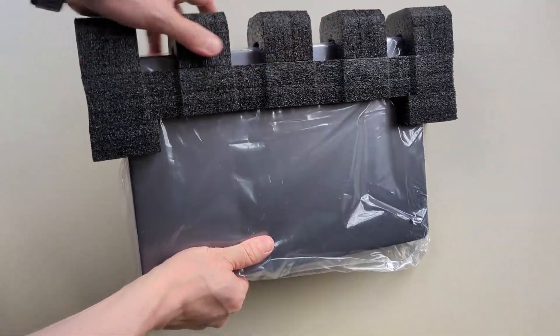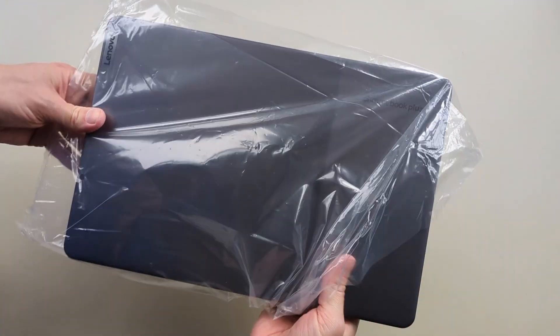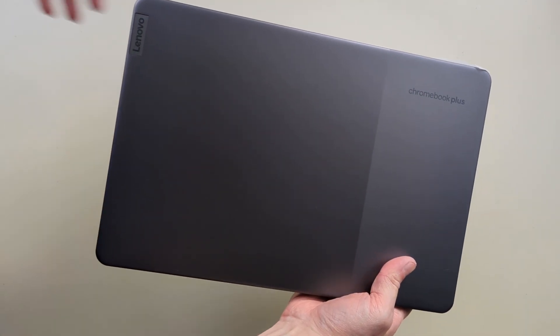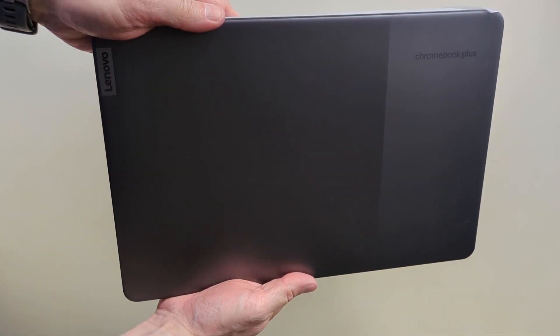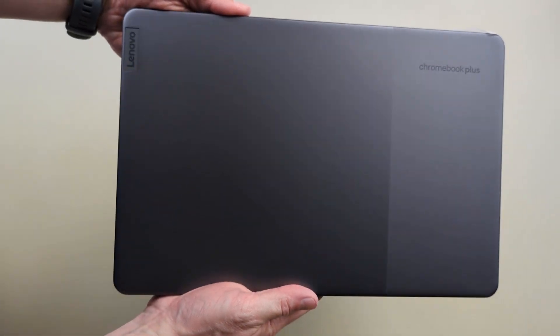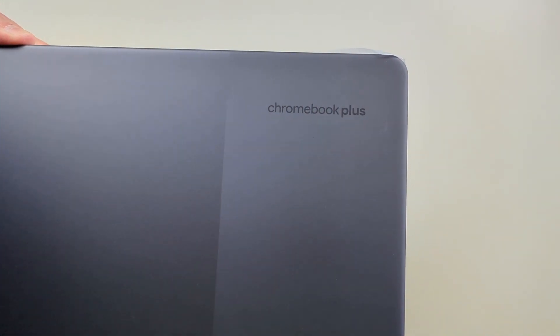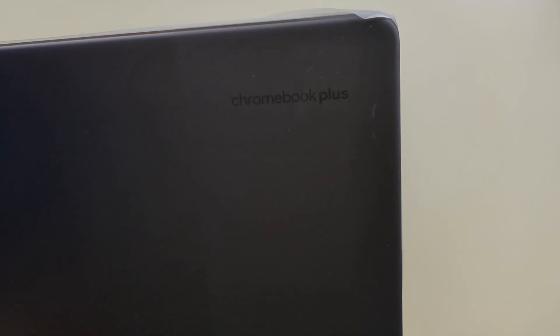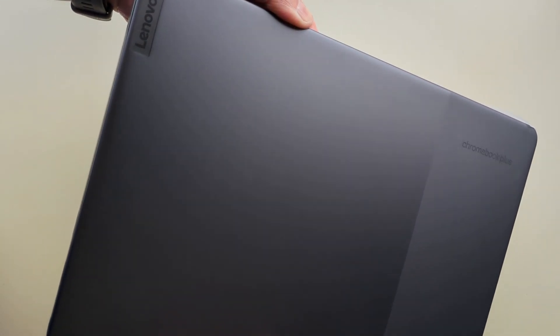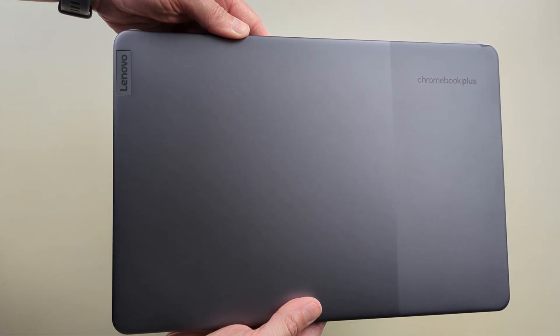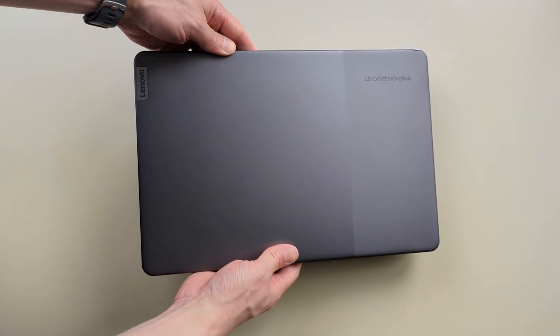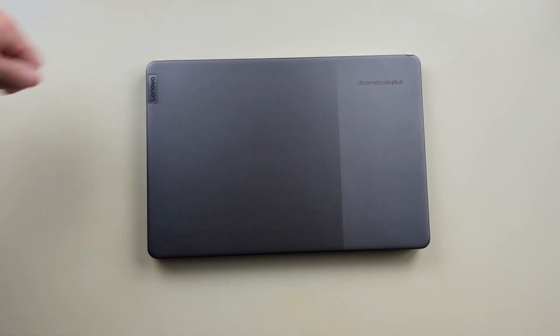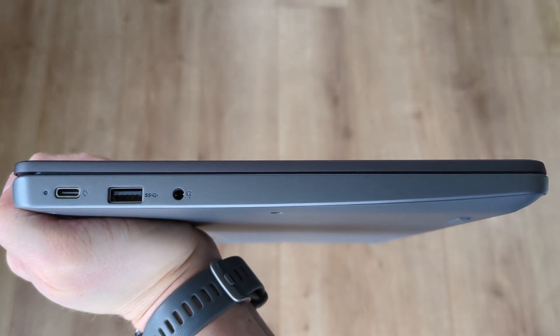The color is called Storm Grey and this one weighs in at 1.48 kg, so that's about 3.27 pounds. Not too bad for a 14 inch Chromebook but is a little bit more than the Acer Chromebook 314 with very similar specs that I showed you on the channel at the start of the year. I'm also not sure on the slim in the name, it's not overly chunky but it's not what I'd call slim either.